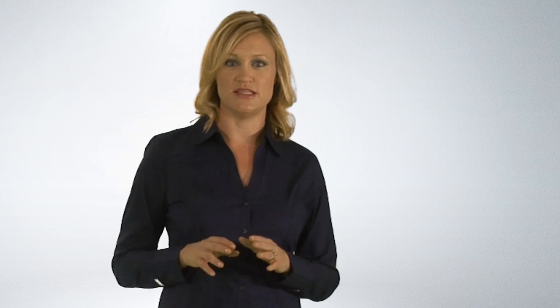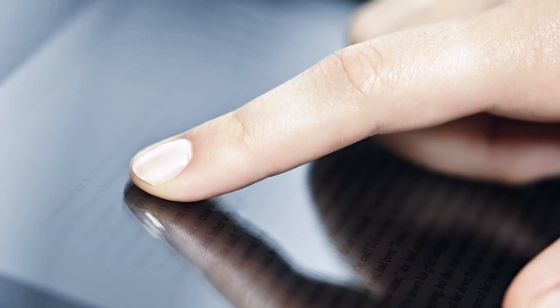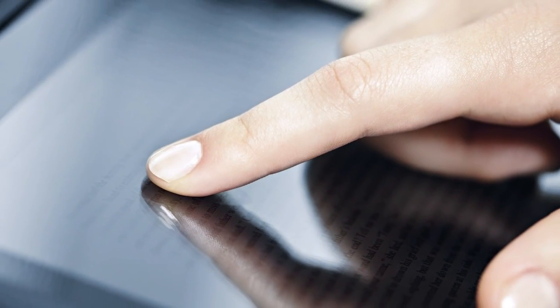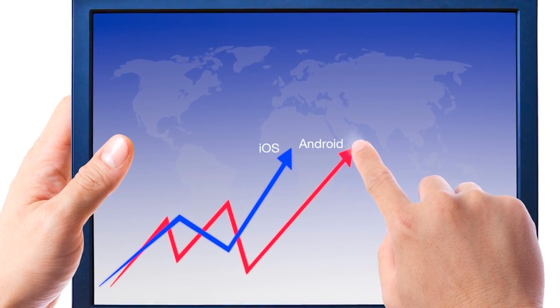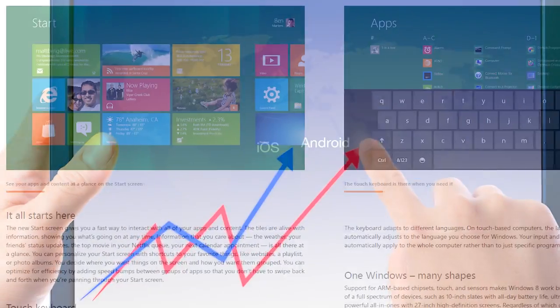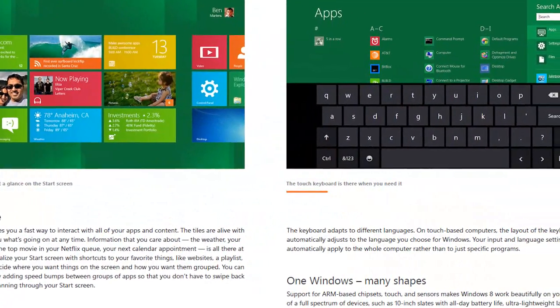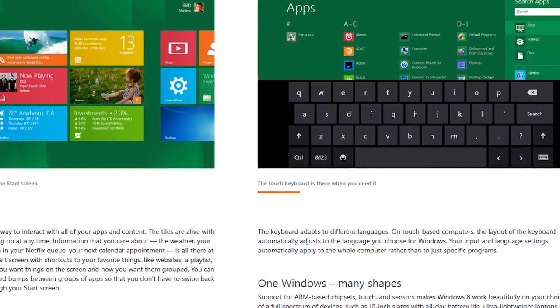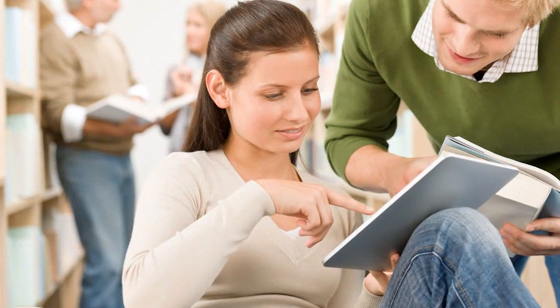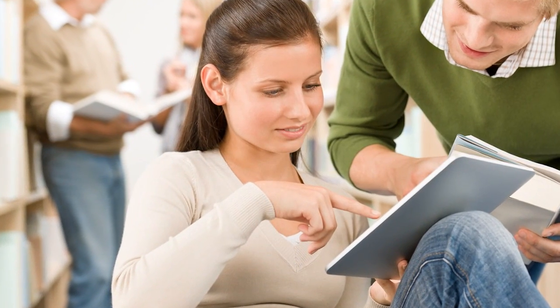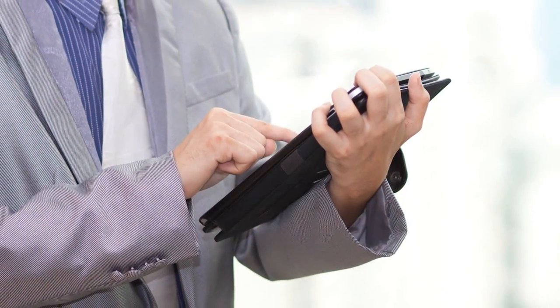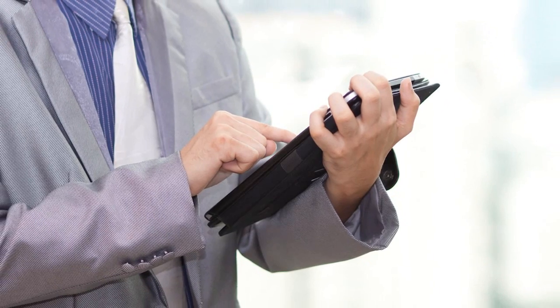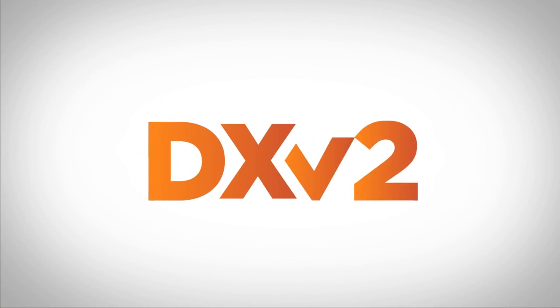Touch user interfaces are everywhere today. From ATMs to gas stations to the grocery store, we interact with computers using a familiar touch experience. With the success of iOS and Android devices, and with the recent announcement of Microsoft Windows 8 Metro user interface, these touch experiences are raising the bar for the solutions that we create every day. Enter DX2.